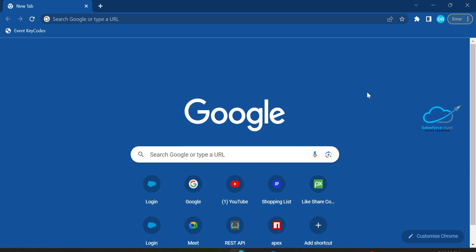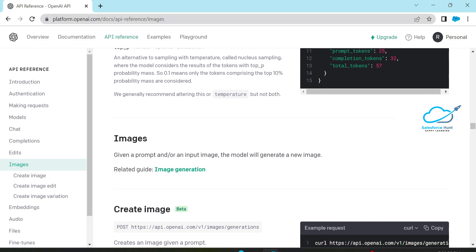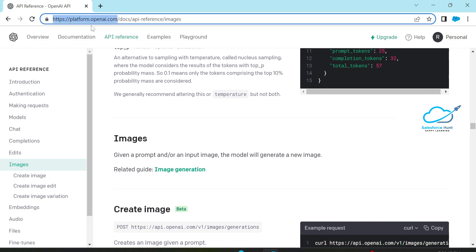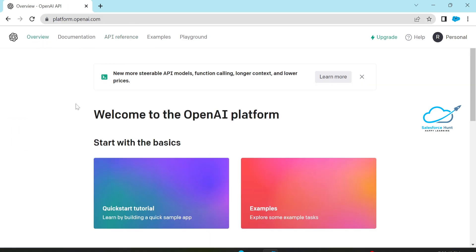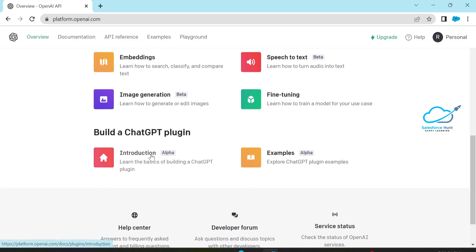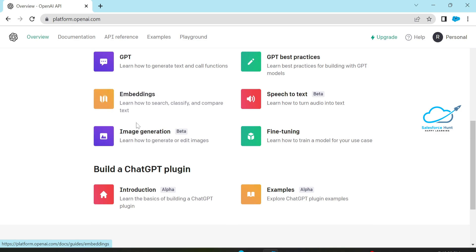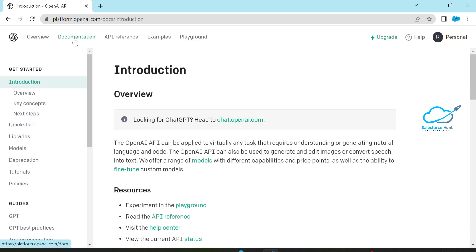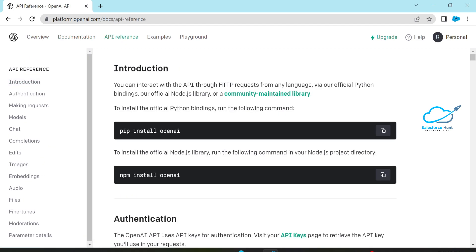Let me open the documentation part regarding ChatGPT. The URL is platform.openai.com. Under this website you can see lots of tab menus like Overview. Based on this overview you can check GPT best practices, speech to text, and image generation — I'm going to discuss about this image generation.